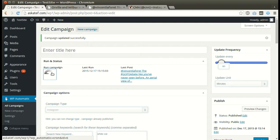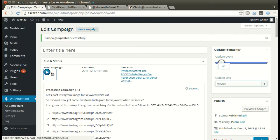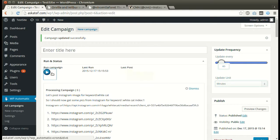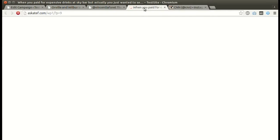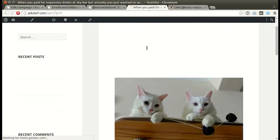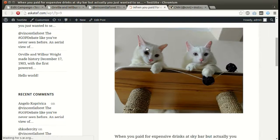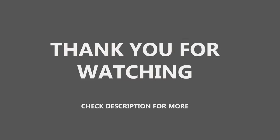Click Run Now. A new post is added successfully. Thank you for watching.